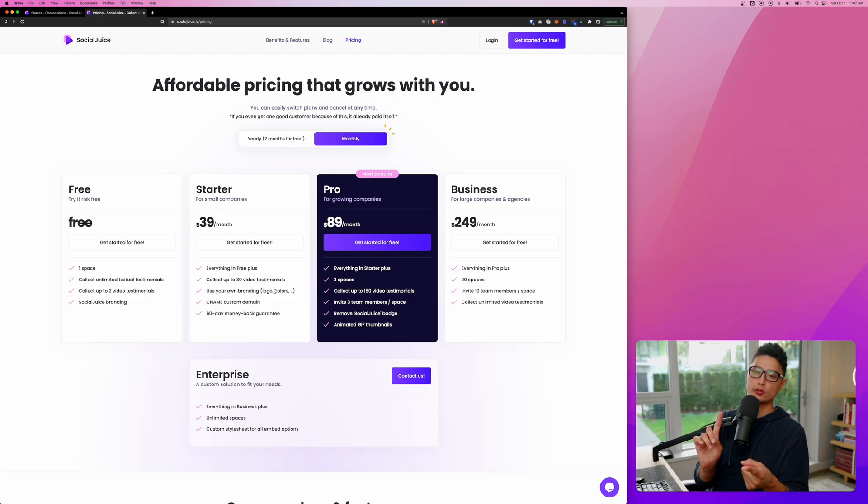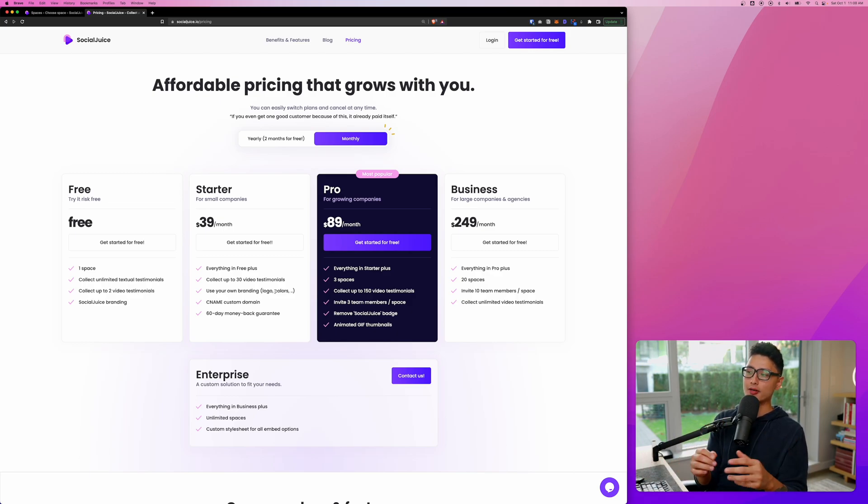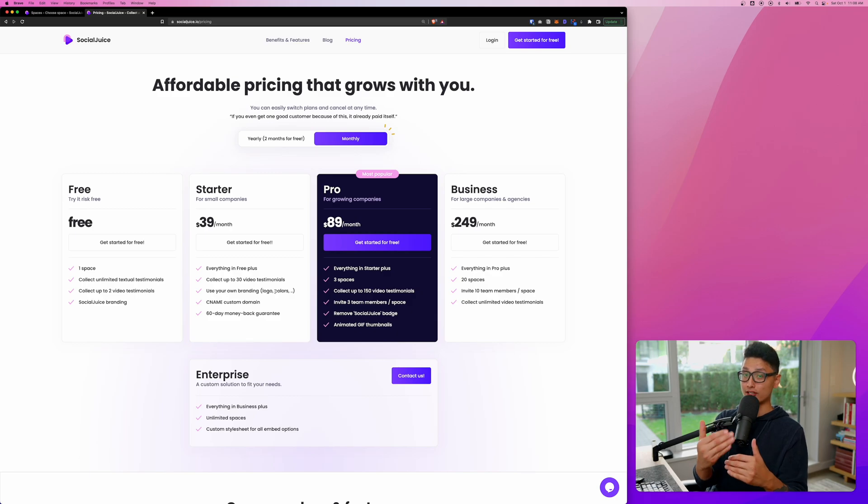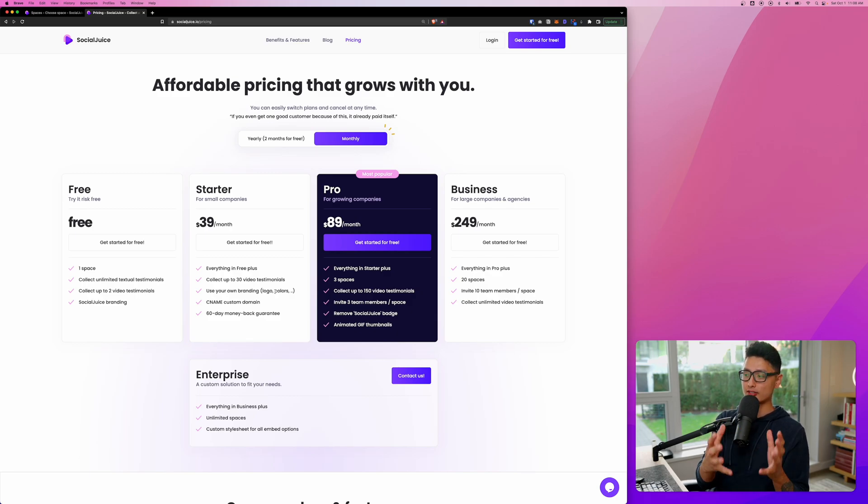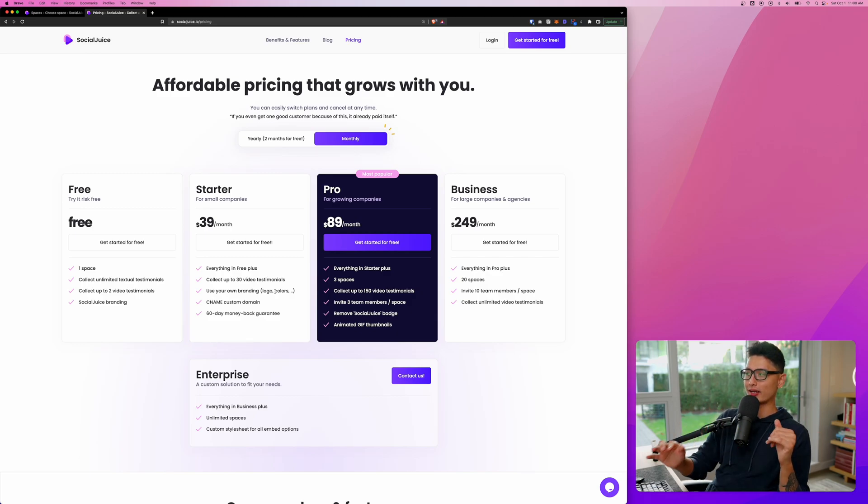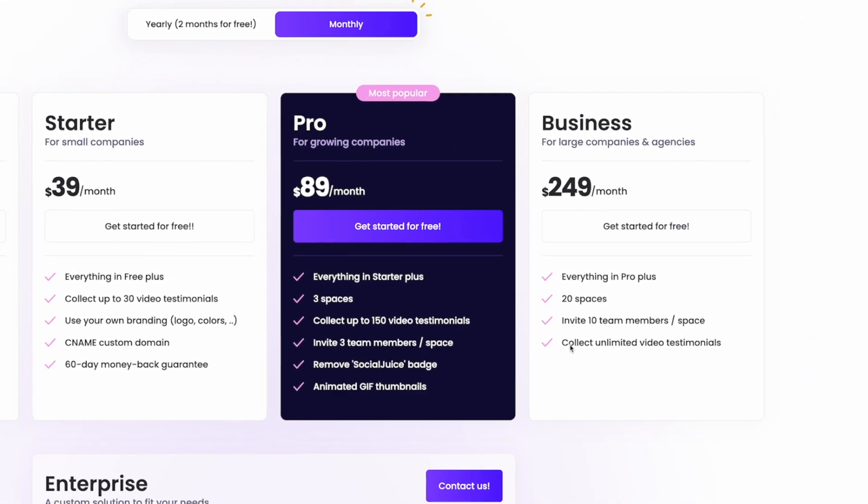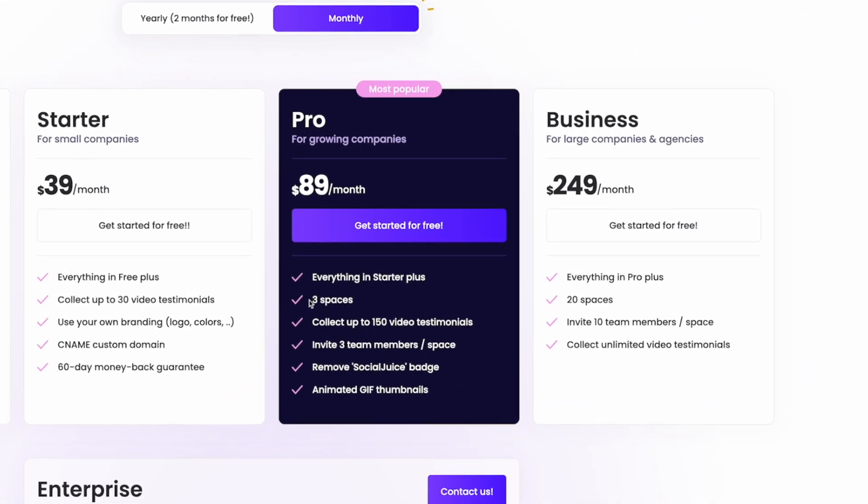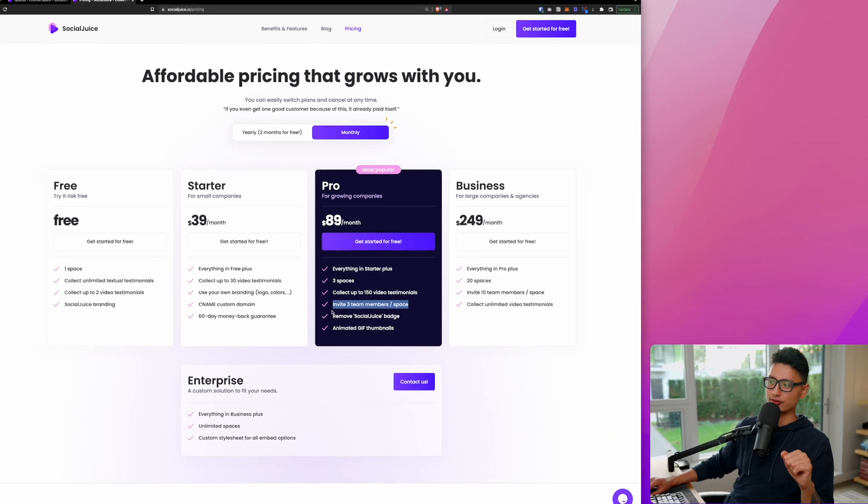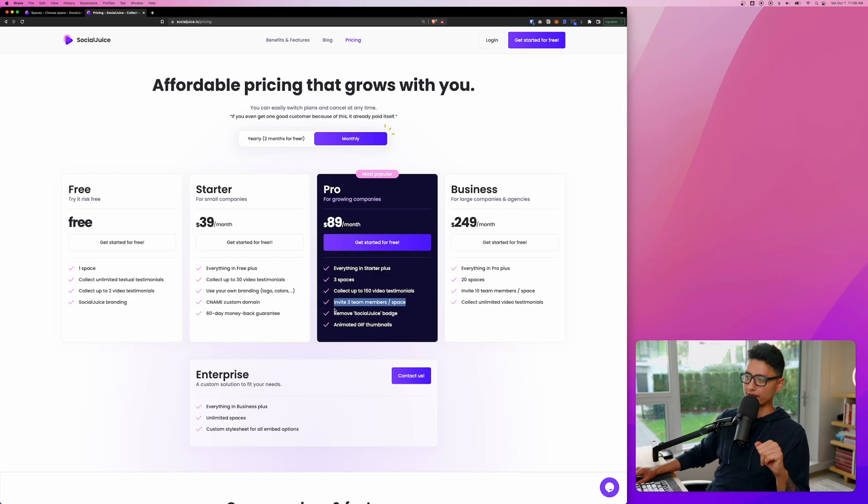You can do testimonial.mydomain.com. So this way, whoever comes to this website, you can collect testimonials on this page, and everything is white labeled. And for the pro plan, you can see you can have up to three spaces, collect up to 150 video testimonials and invite three of your team members into your Space Social Juice account.